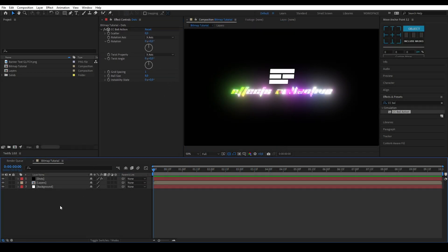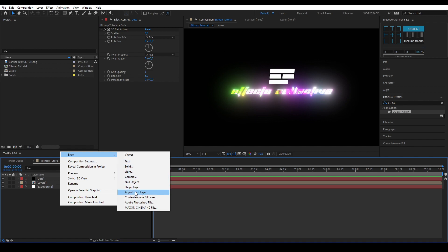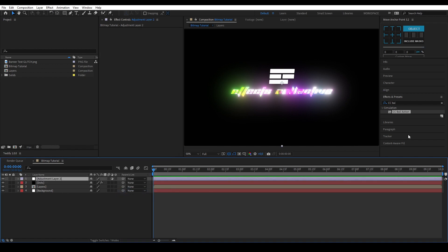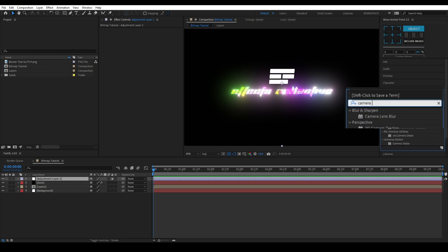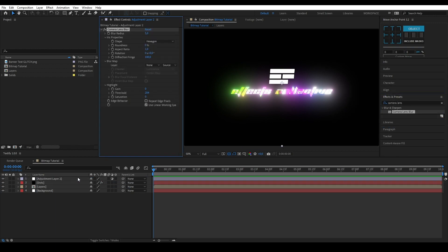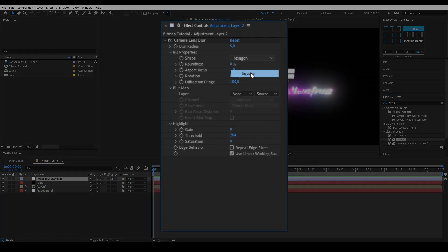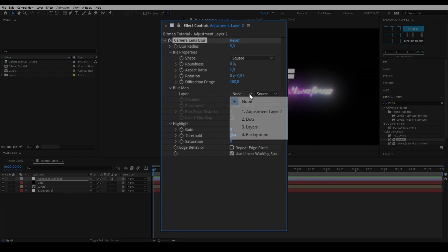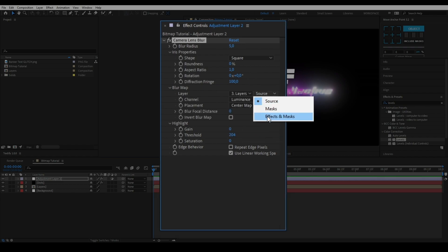After you've done that, let's create a new adjustment layer like we did before and apply a camera lens blur. Let's change the shape to square and put the blur map to your precomp and put it on effects and masks.